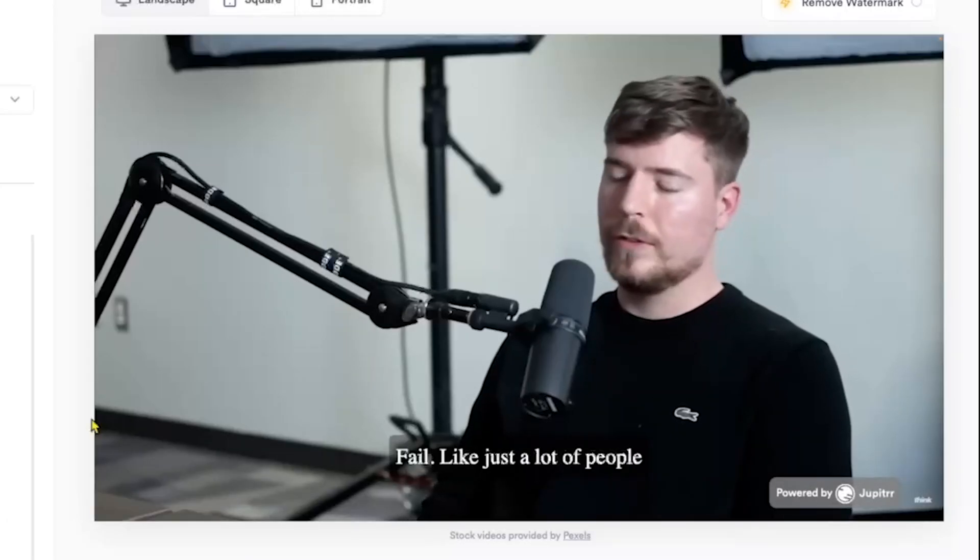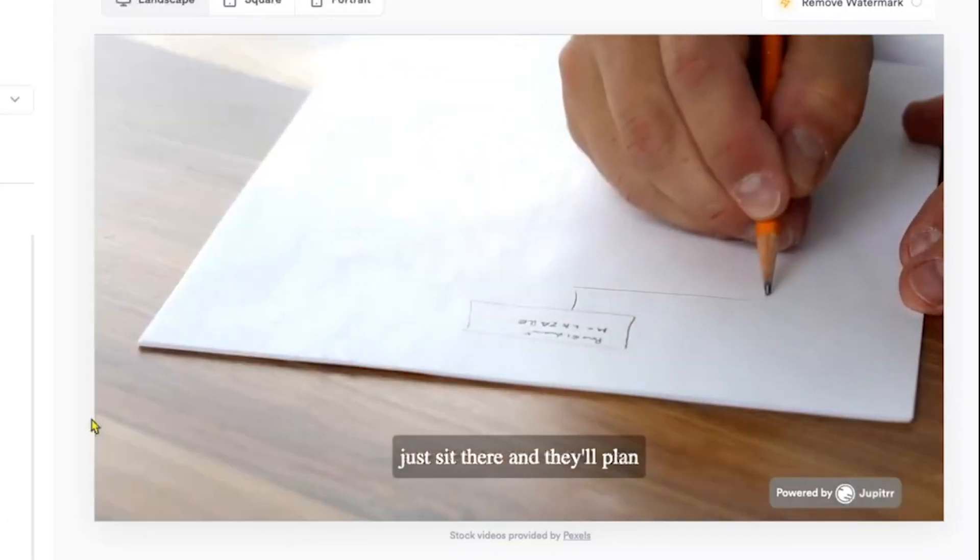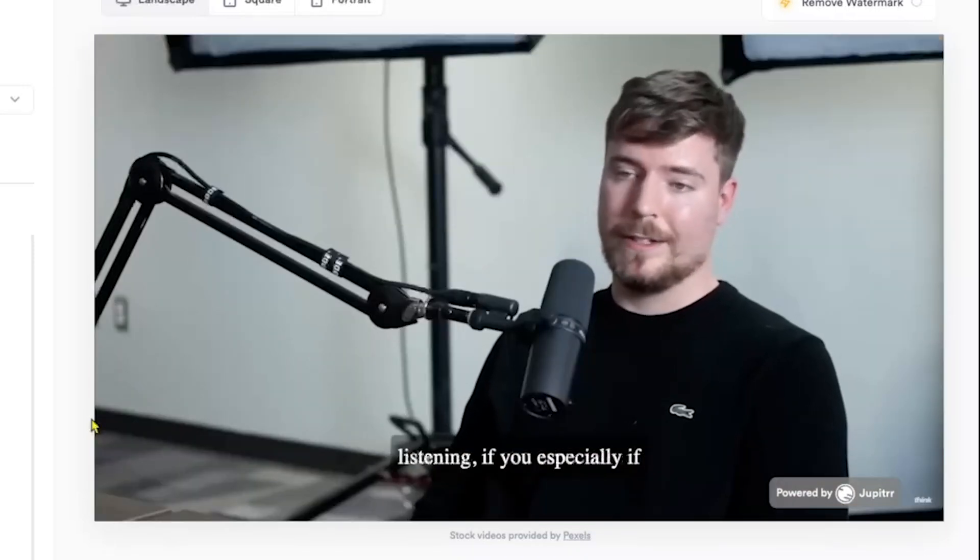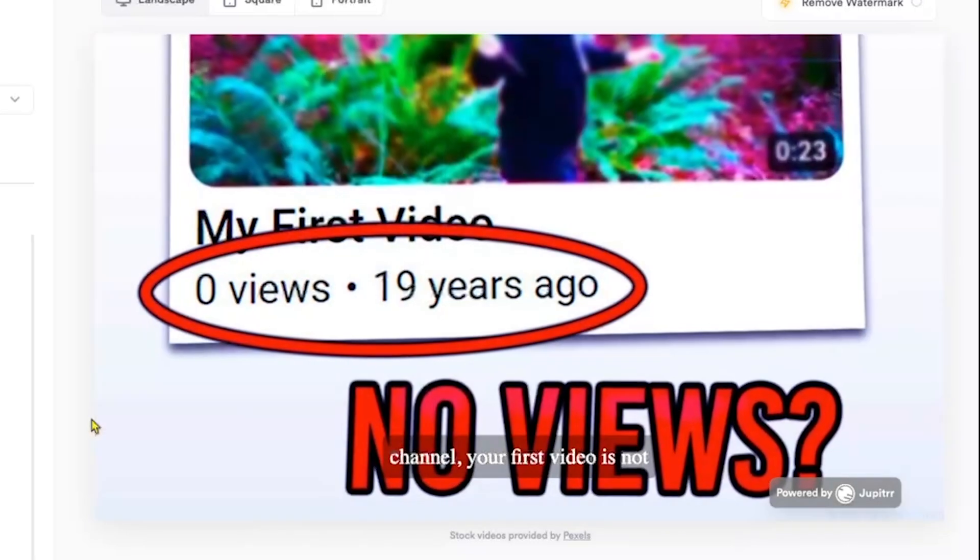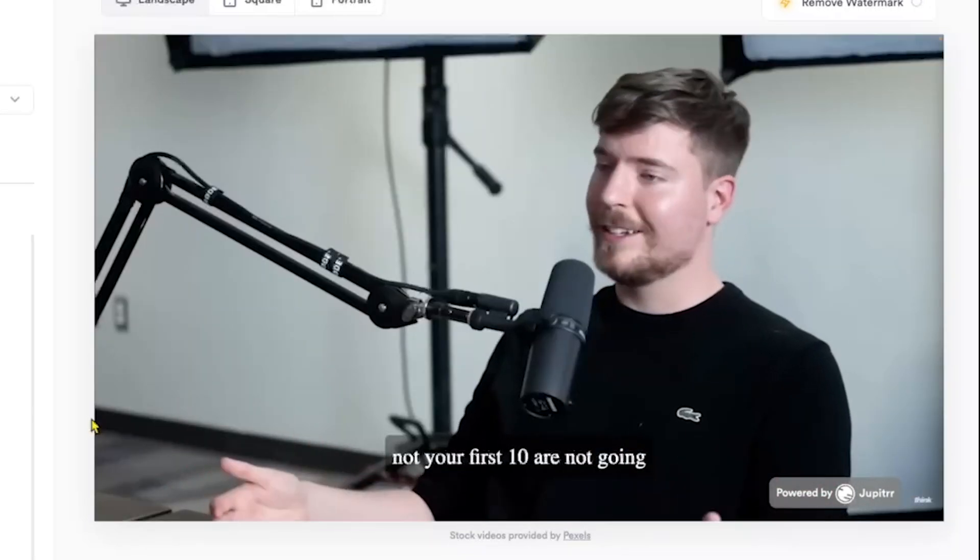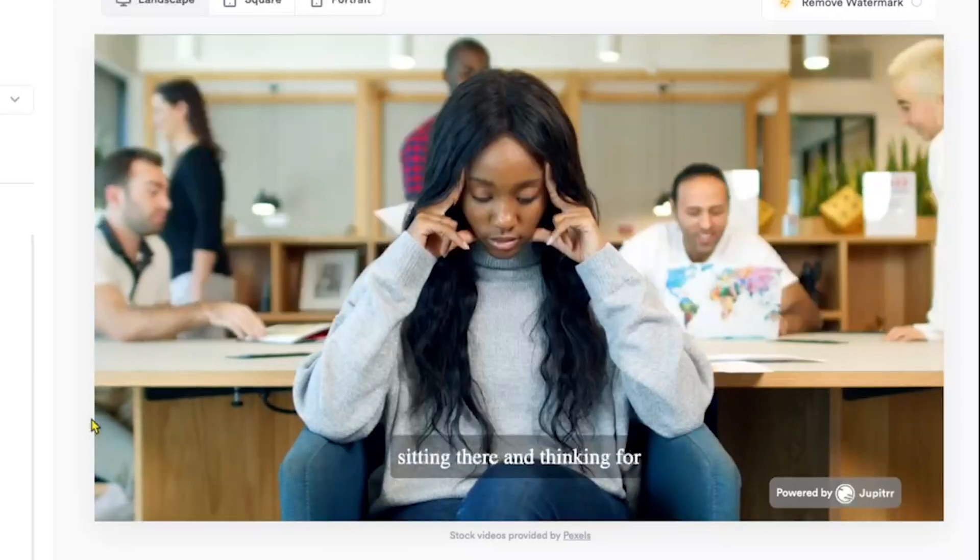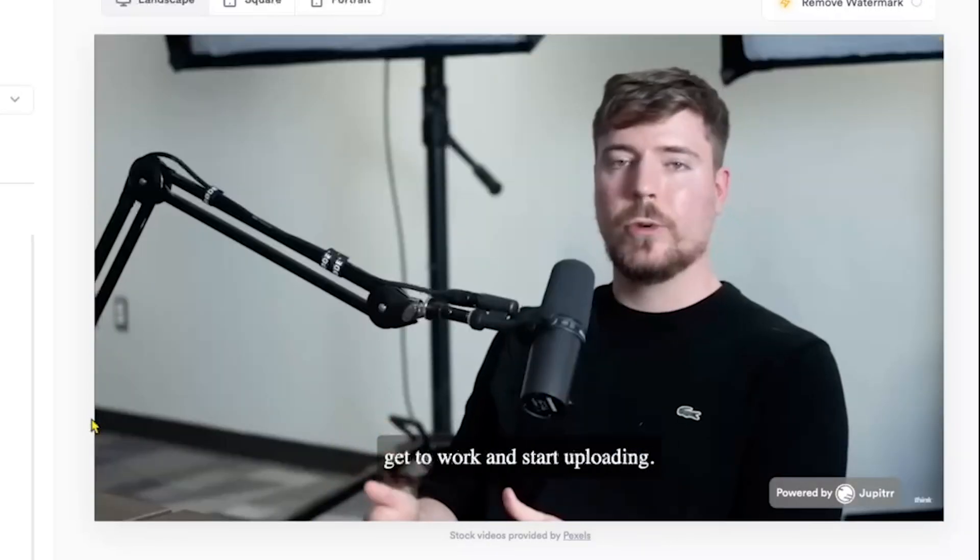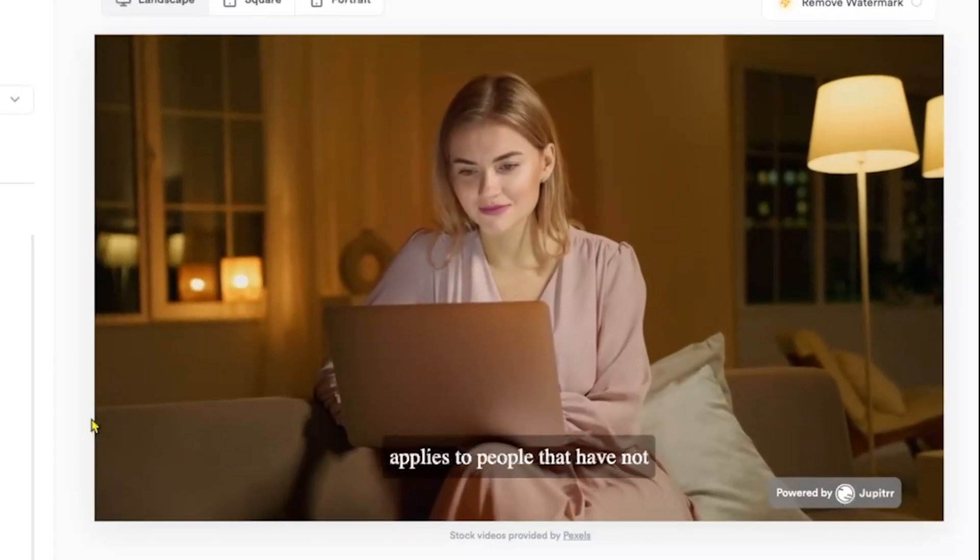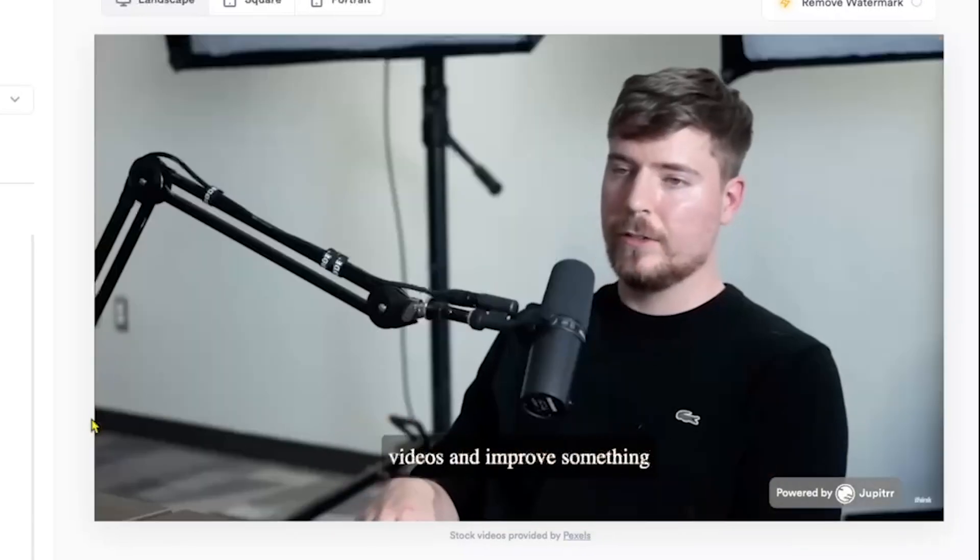Just a lot of people get analysis paralysis, and they'll just sit there, and they'll plan their first video for three months. And any of you listening, if you, especially if you have zero videos on your channel, your first video is not going to get views. Period. It's not. Your first 10 are not going to get views. I can very confidently say that. So stop sitting there and thinking for months and months on end, and just get to work and start uploading. Like, all you need to do, this applies to people who have not uploaded videos but have dreams of being a YouTuber, is make 100 videos.